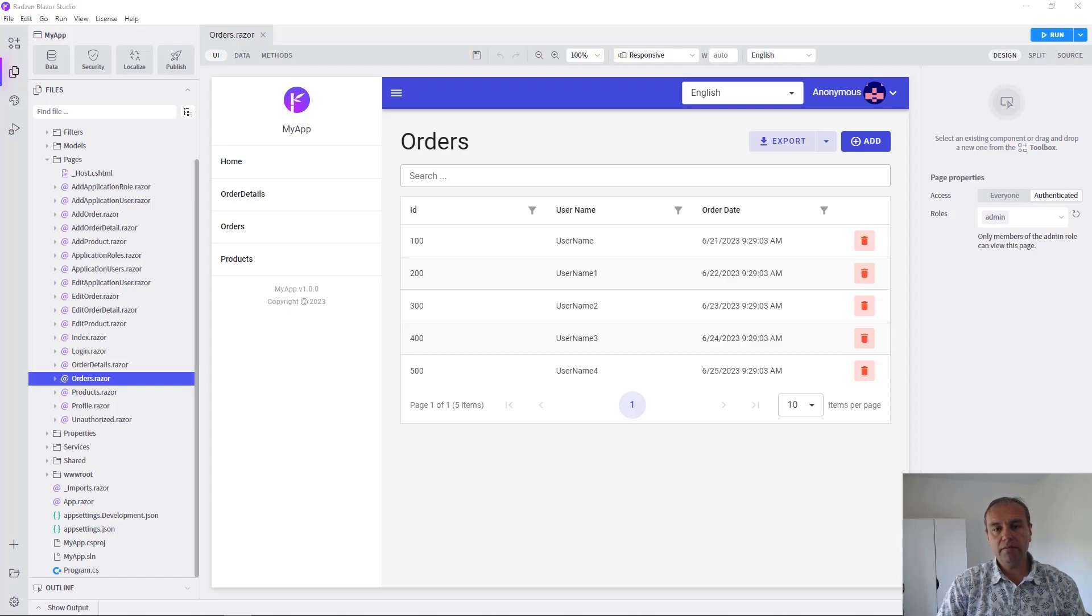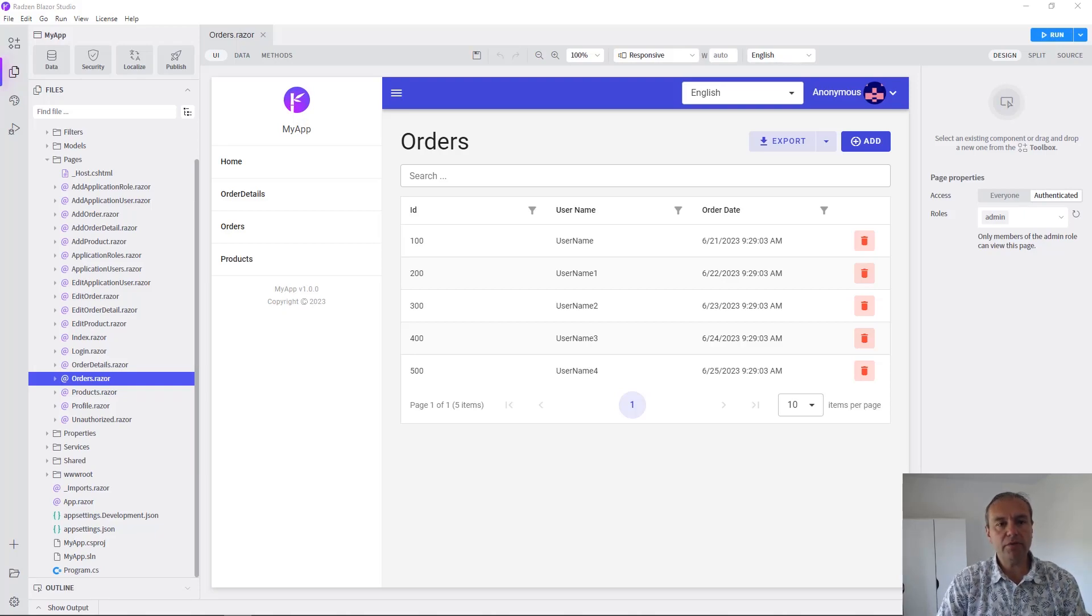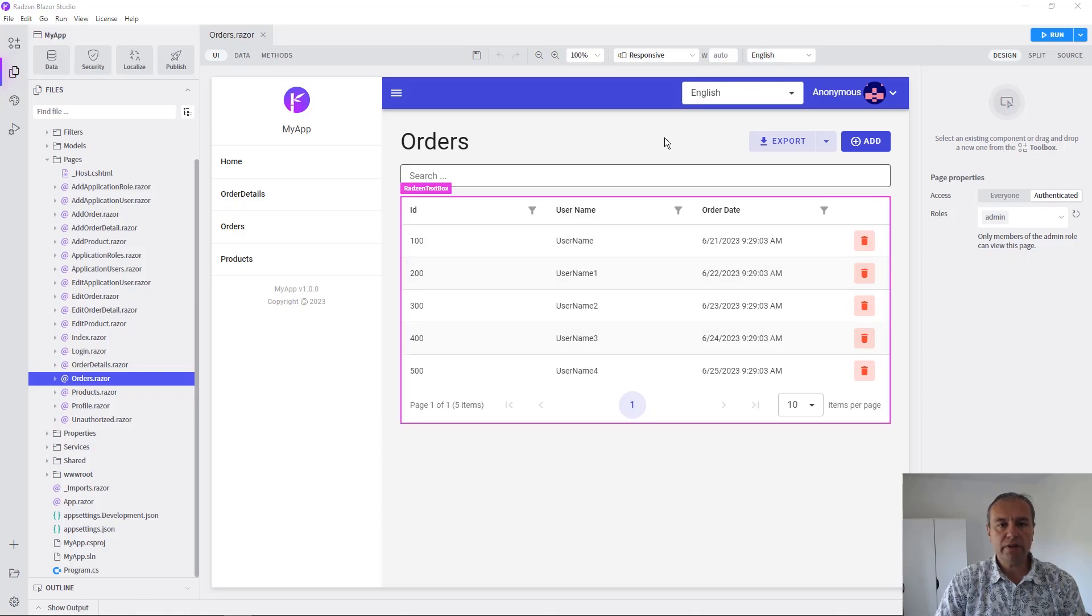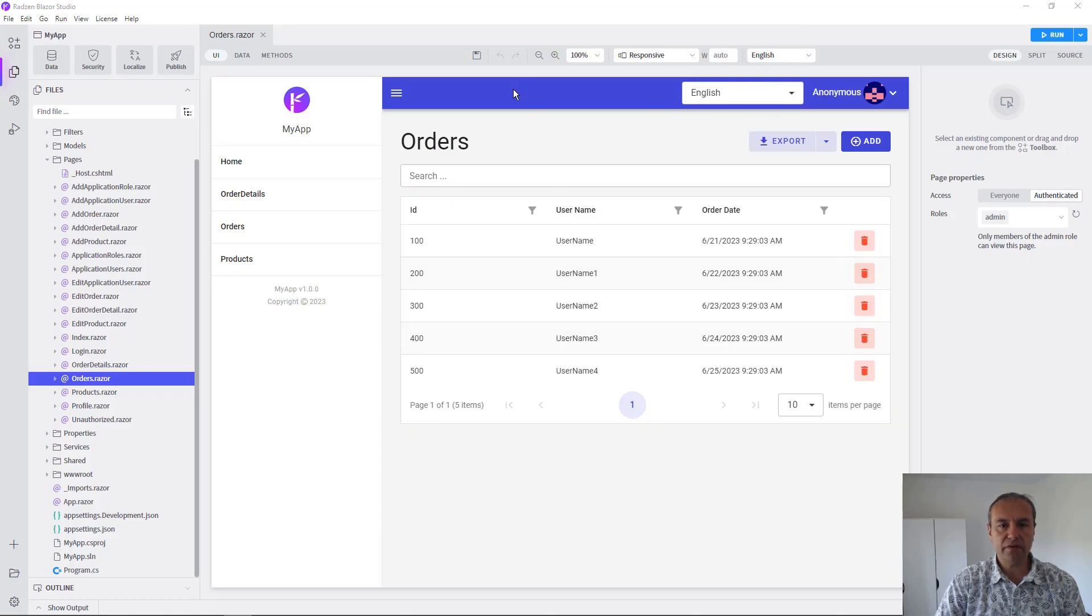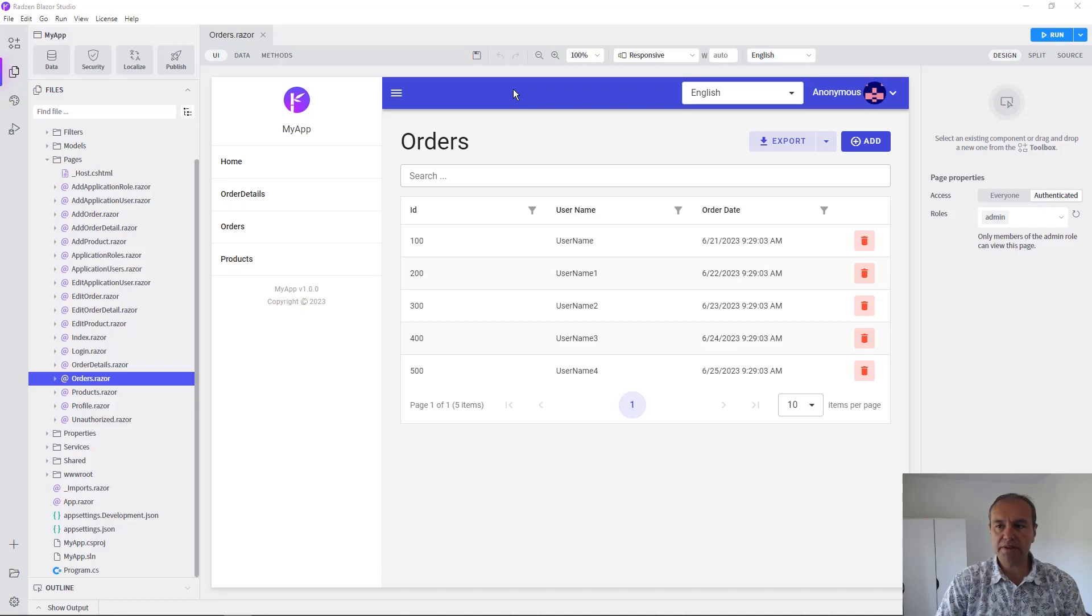Hello everyone, my name is Vladimir Enchev and in this video I'm going to show you how you can customize the appearance of your Blazor application using Redzen Blazor Studio.